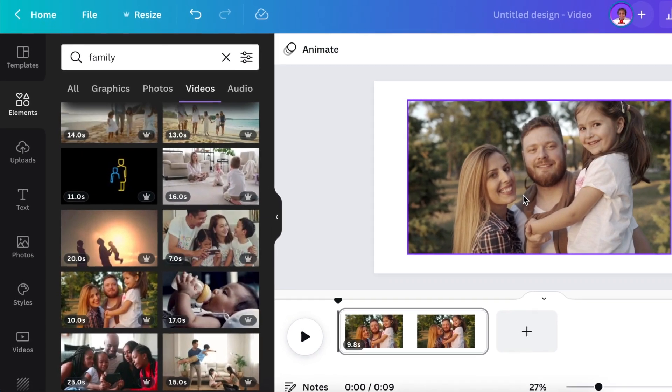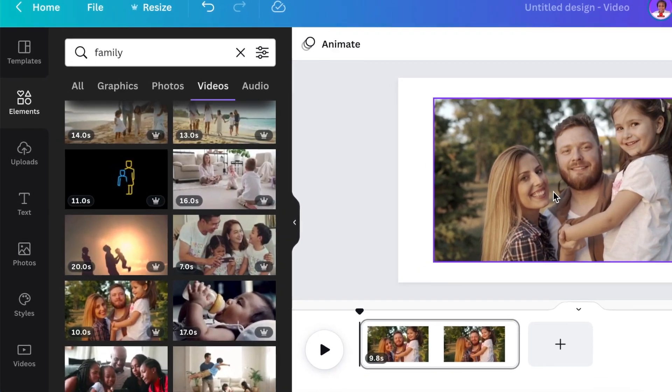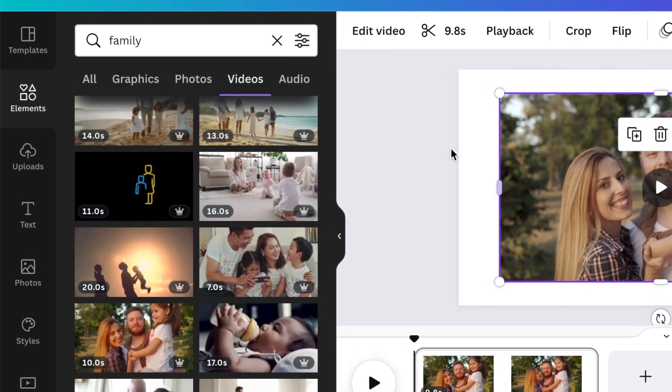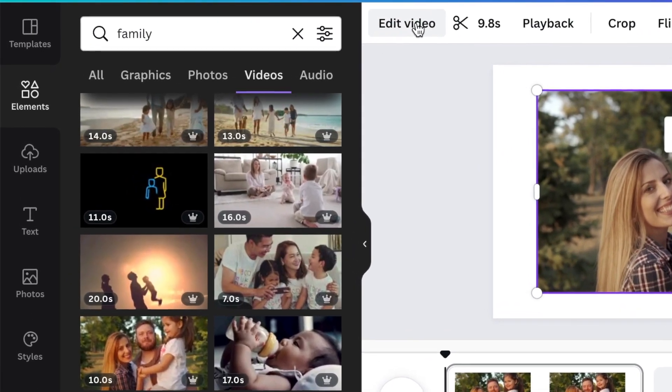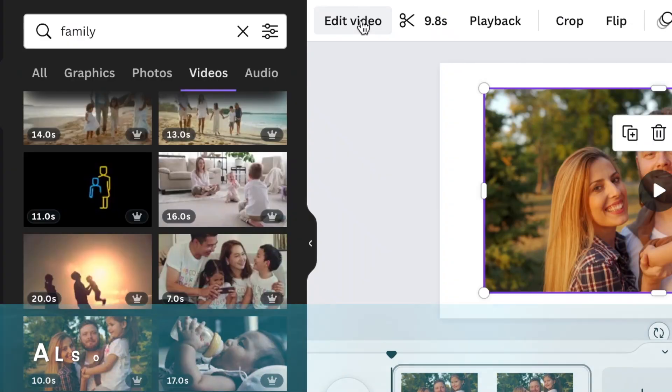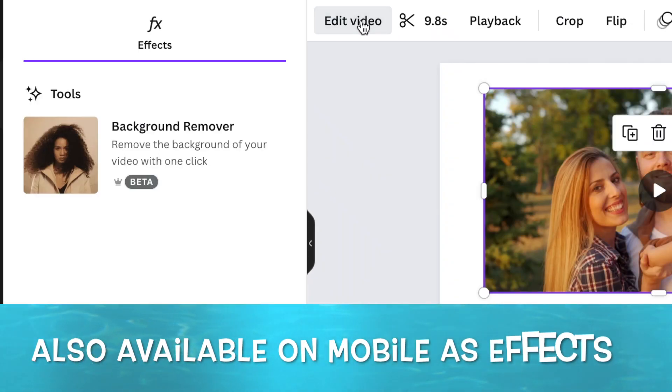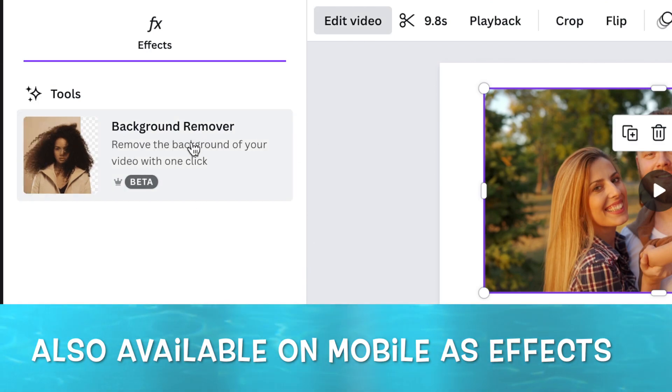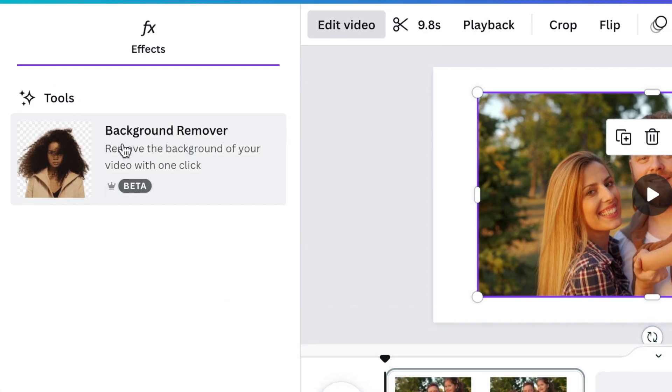After you've added your video on your canvas, you click on it once so that it gives that option of edit video. When you select edit video, the functionality for background remove is available.